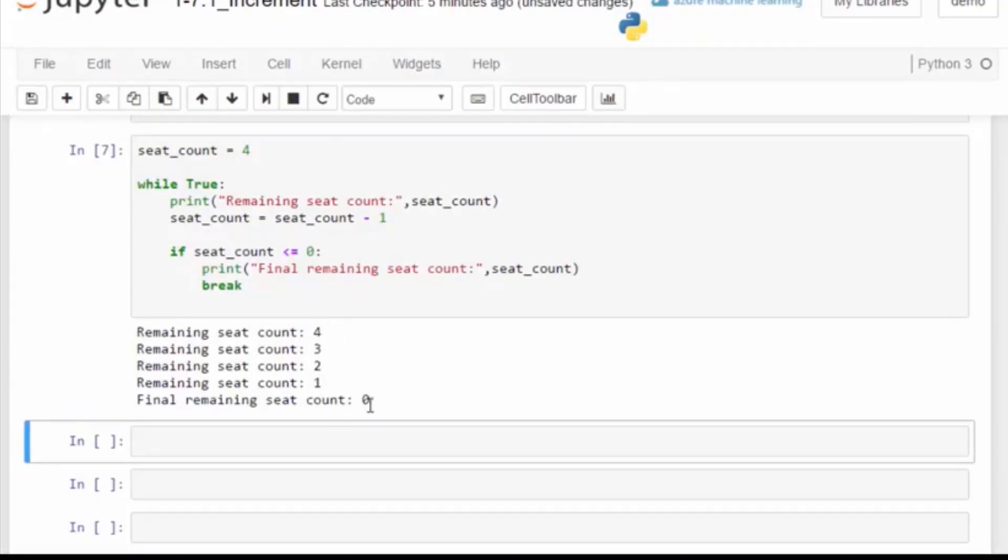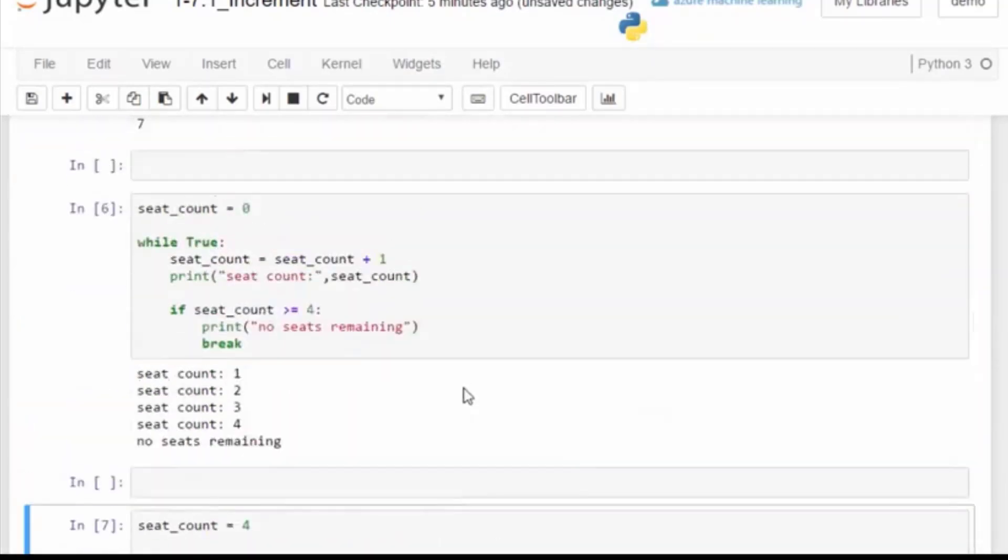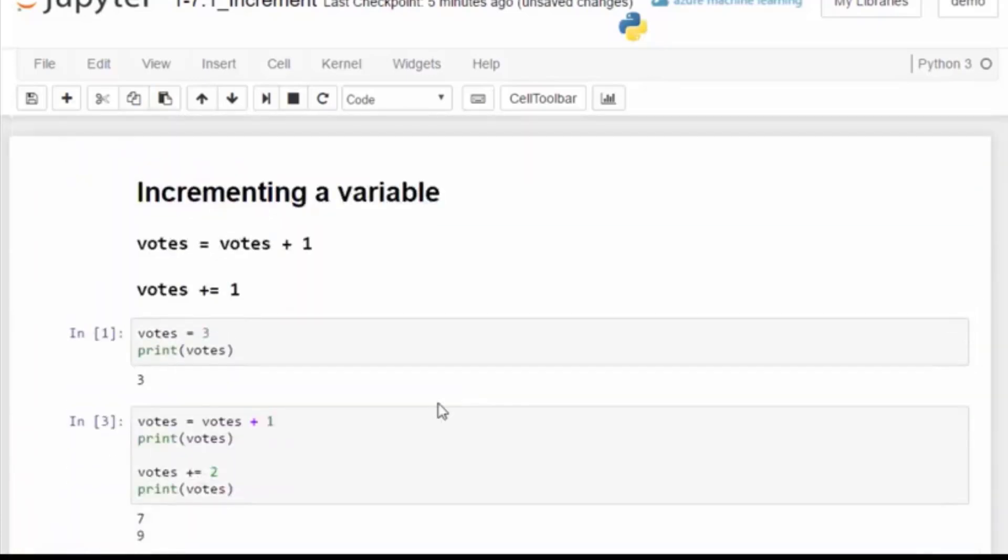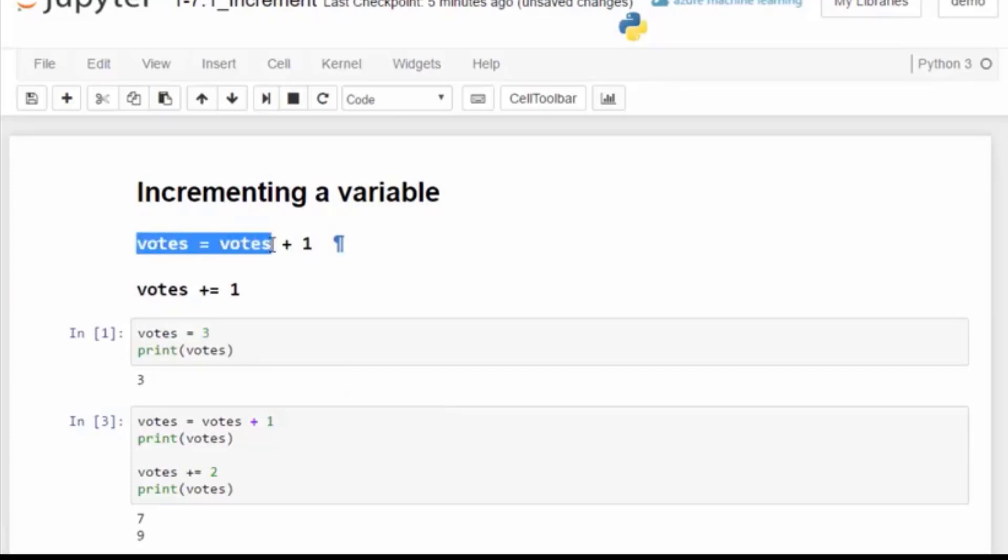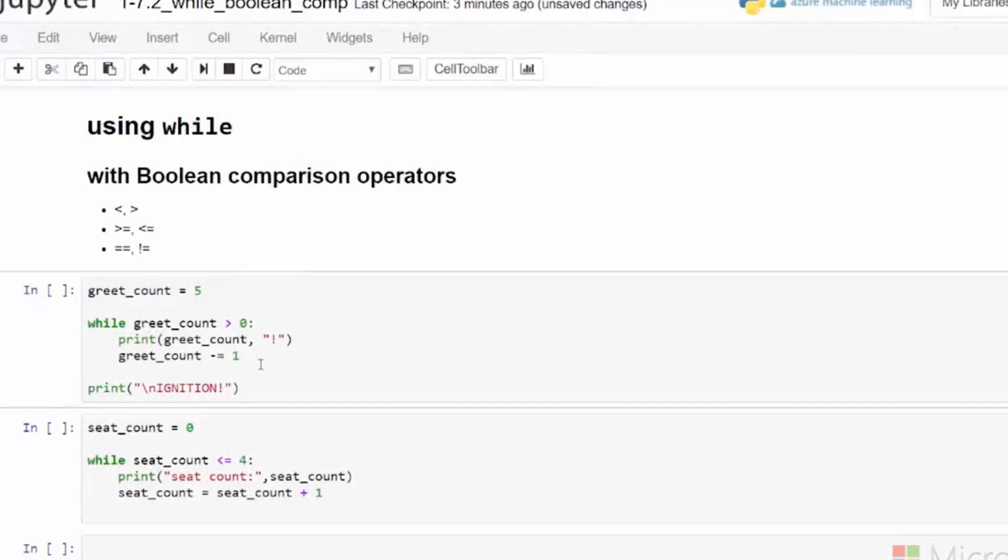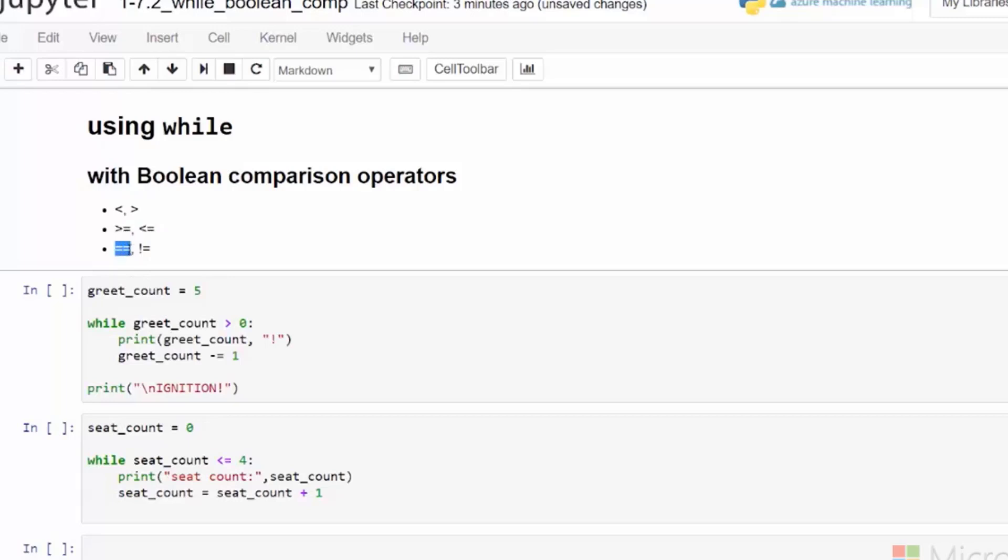Now, while loops can be controlled with Boolean comparison operators so that we can stop the loop when a match is made or a number goes over a certain value. Let's review our comparison operators so we can use them in a while loop. We have less and more operators and we have more or equal and less or equal. Also we've got equals and not equals.